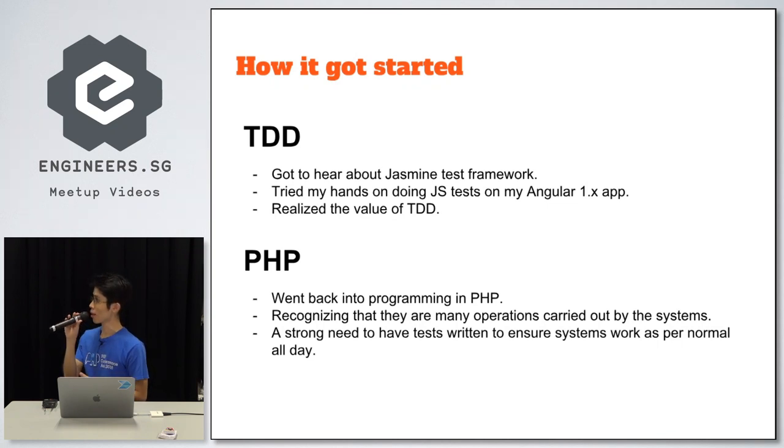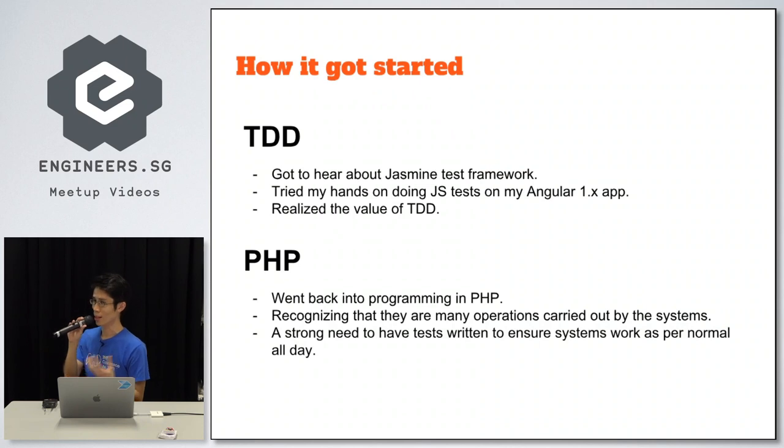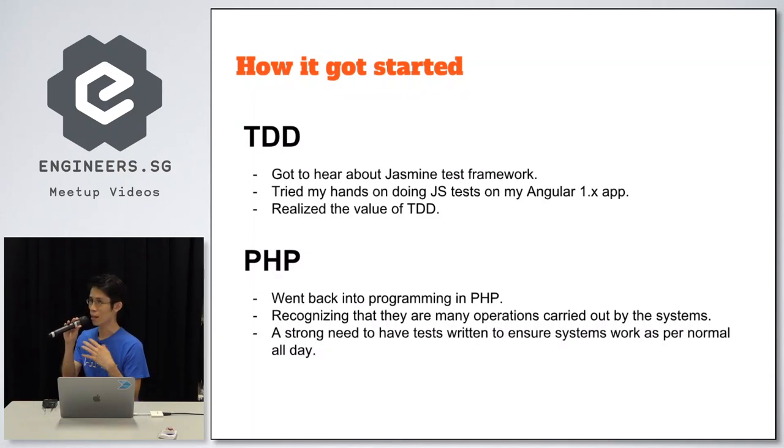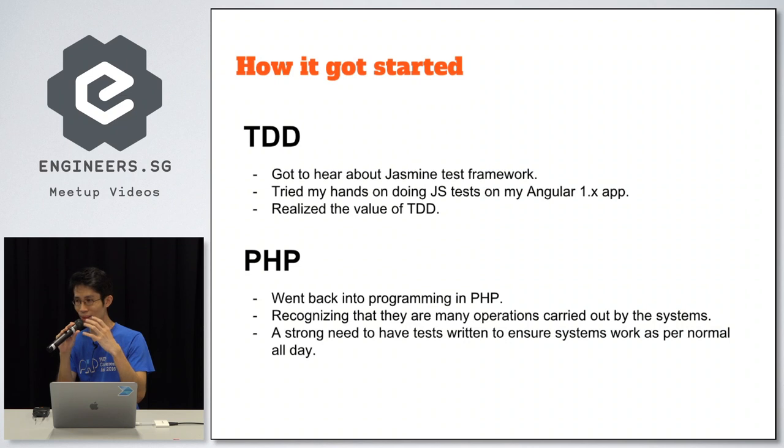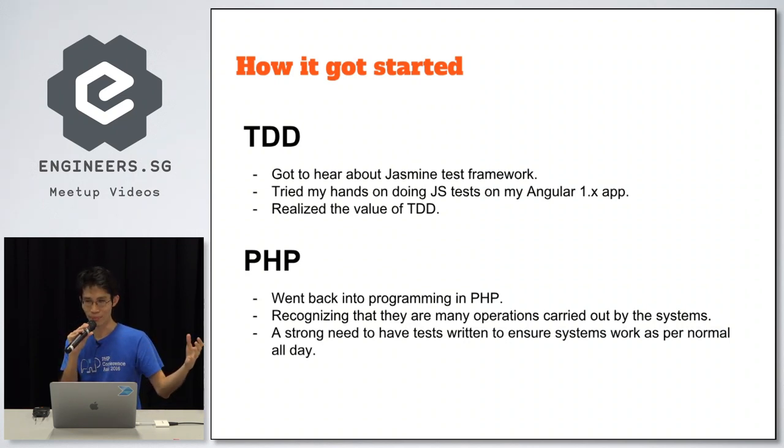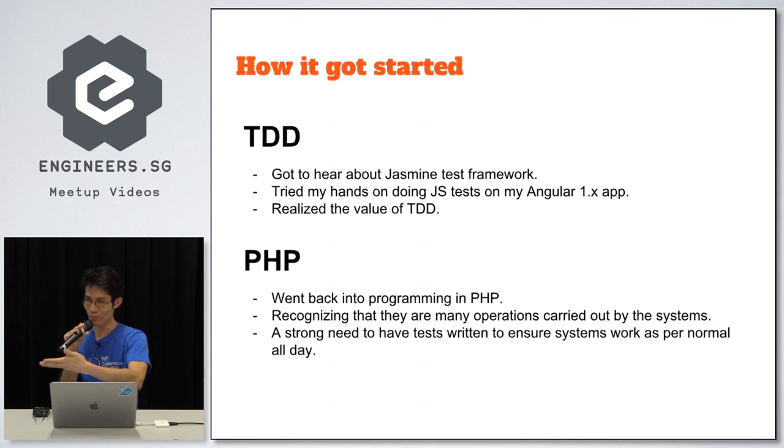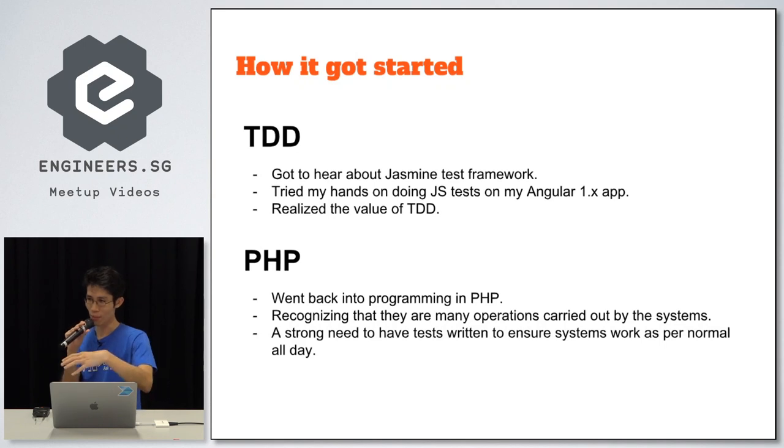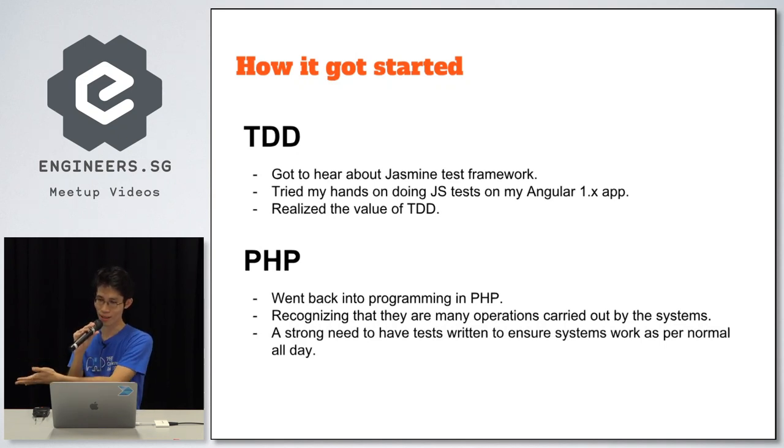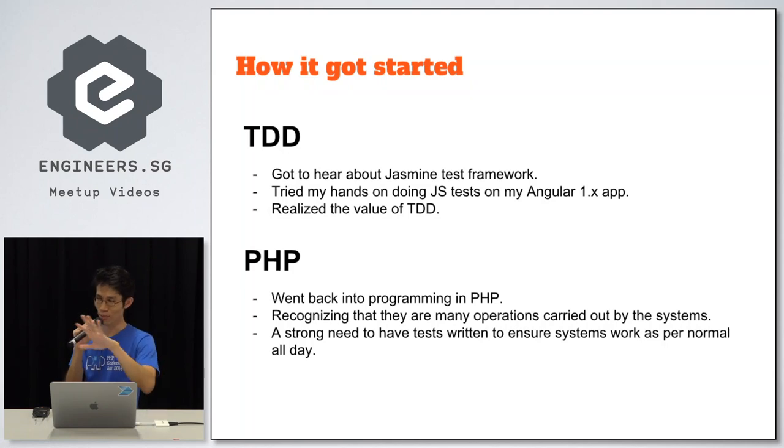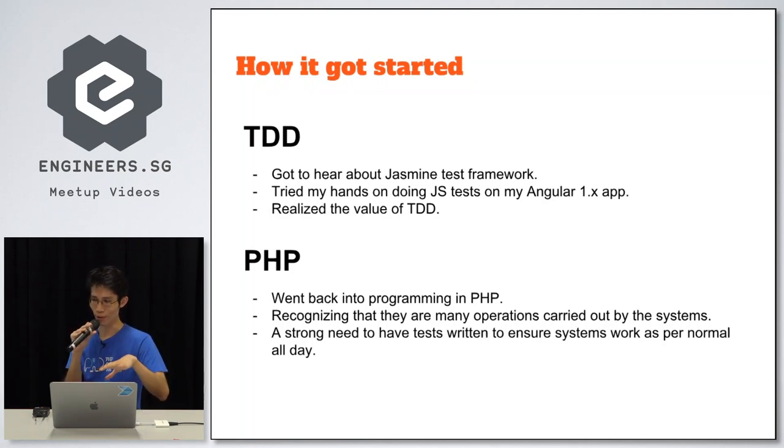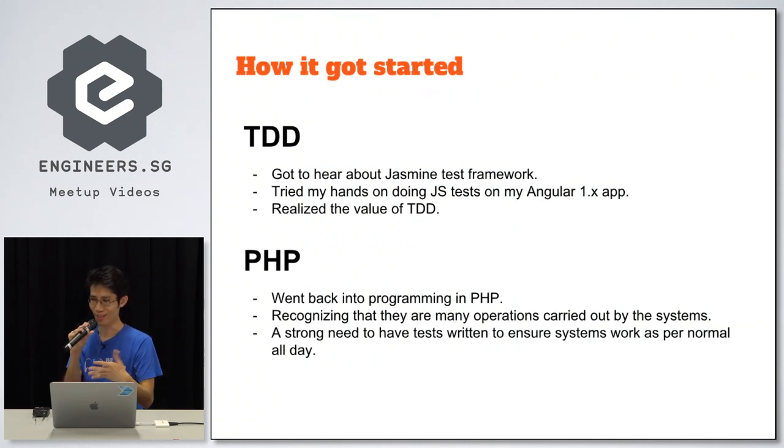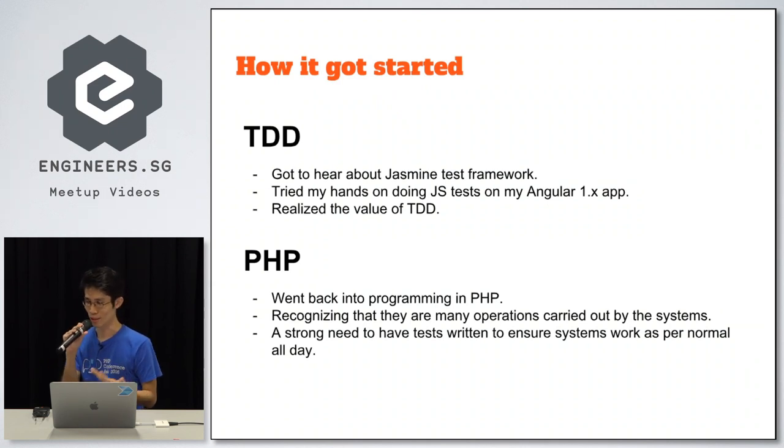When I joined SPH back in 2016, I went back into programming in PHP, but I carried these experiences of test-driven development to my company. And understanding that because I work for the Straits Times website, there's a lot of processes. Every morning, the news that you see on the hard copy newspaper has been digitized and pumped into our website, so that you can see it at about 6 a.m. There's a lot of business logic that I felt we need tests to make sure that all these are up and running correctly.